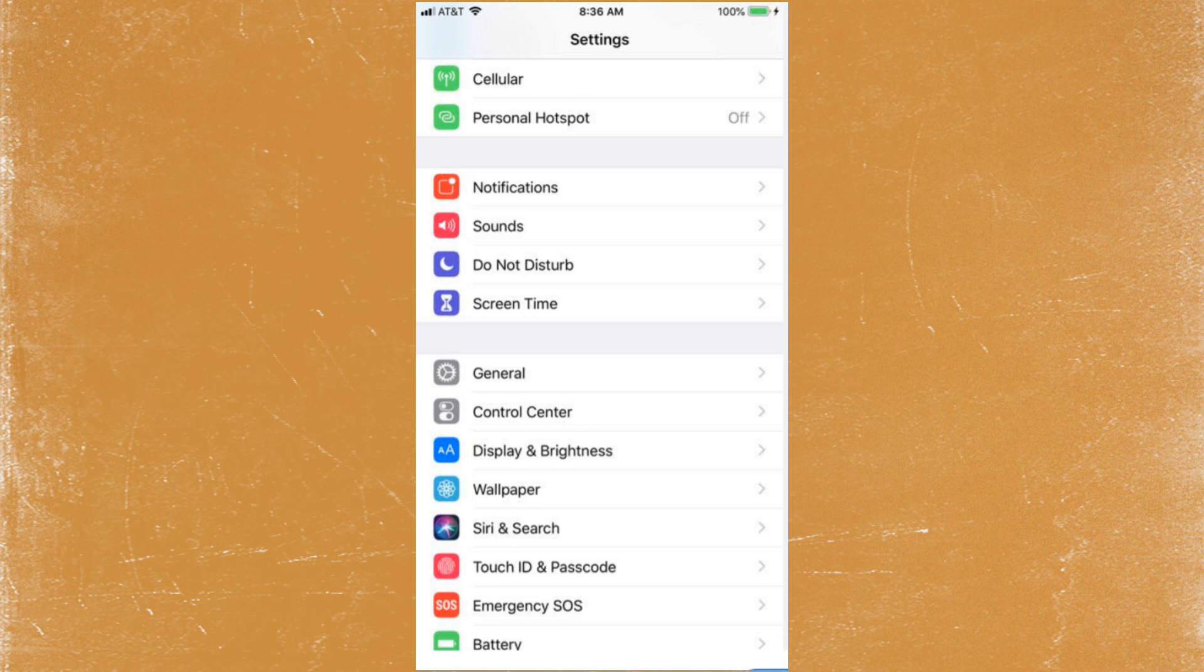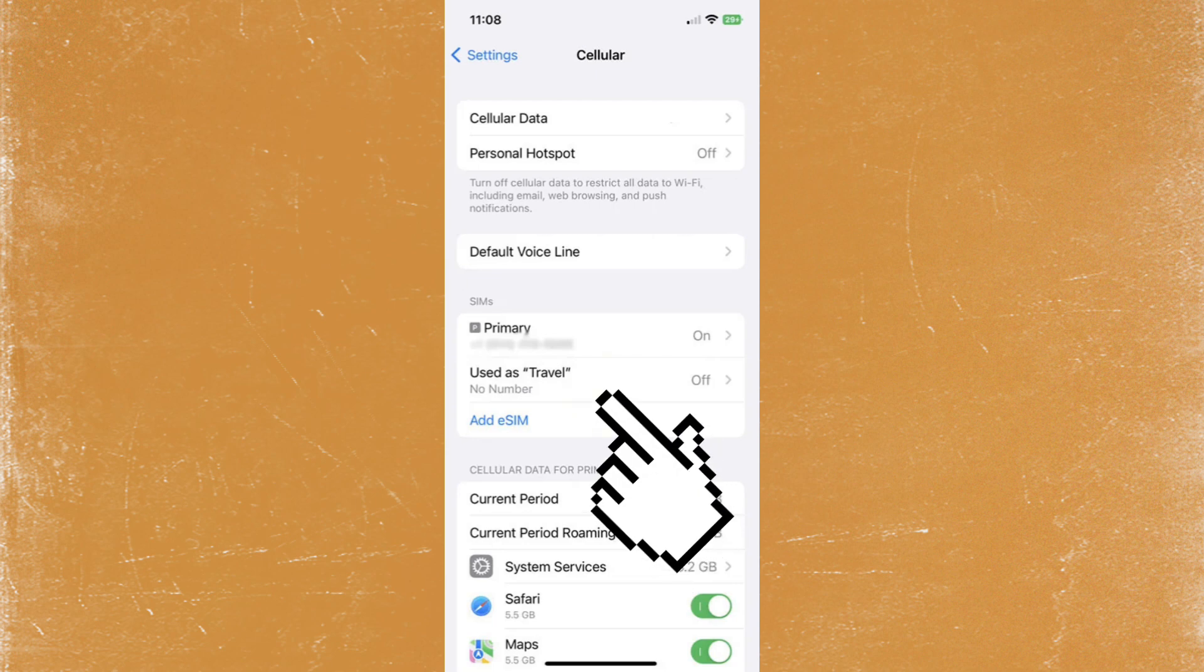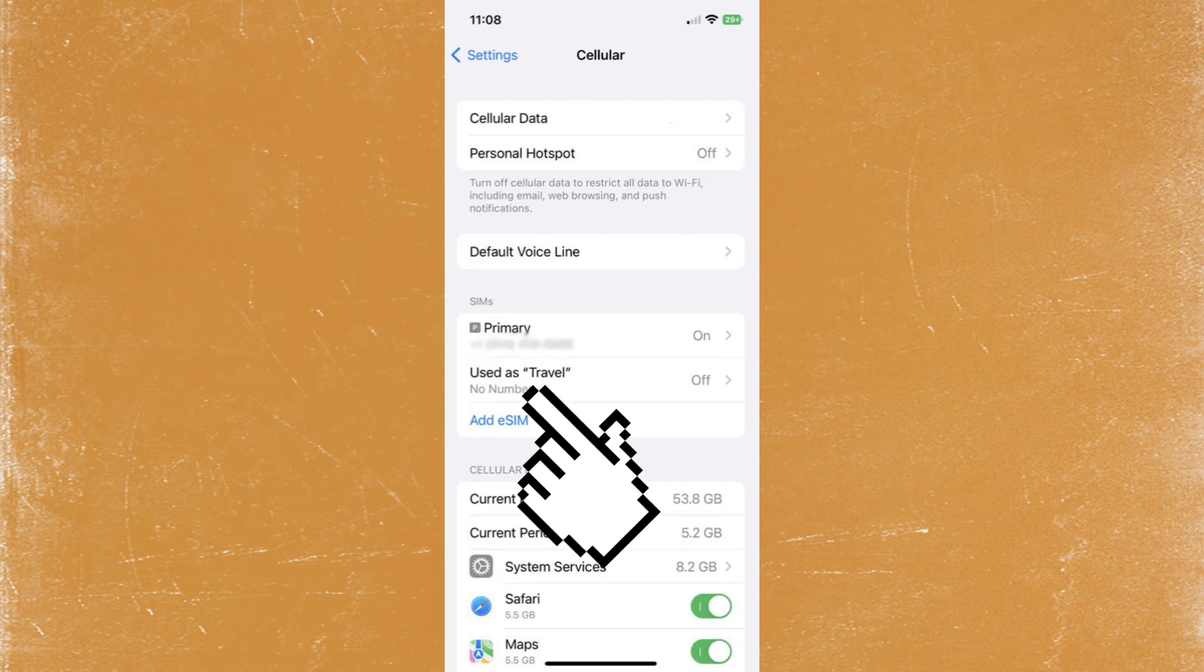look for cellular settings or mobile service. Here you will see your list of SIMs. If your eSIM is listed, it means it has been successfully installed. Don't worry if you see no number label for that eSIM.